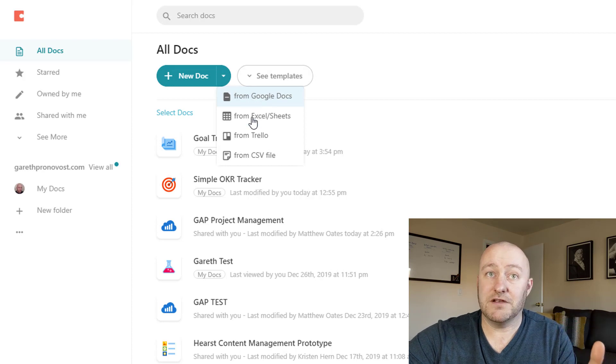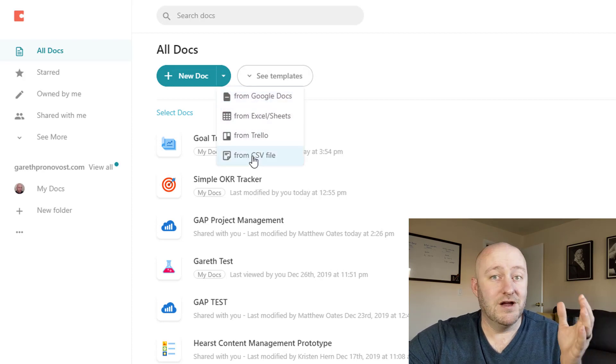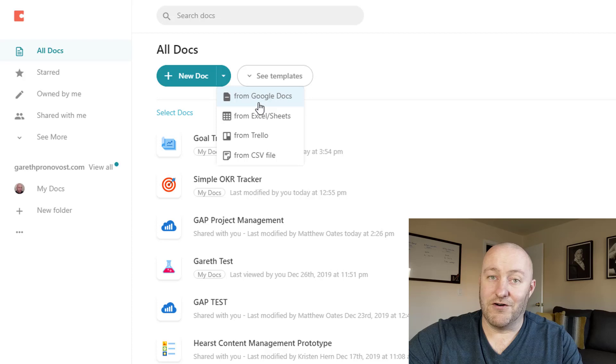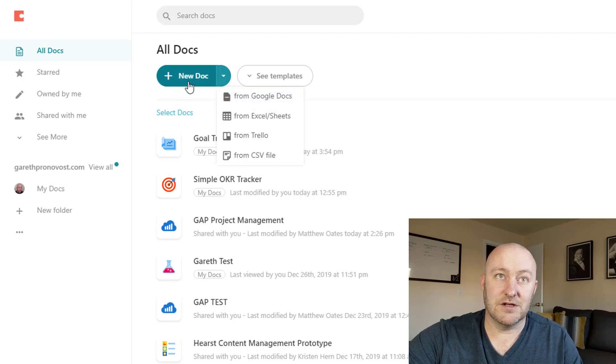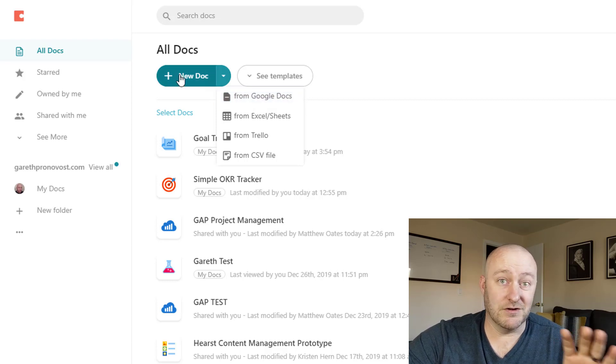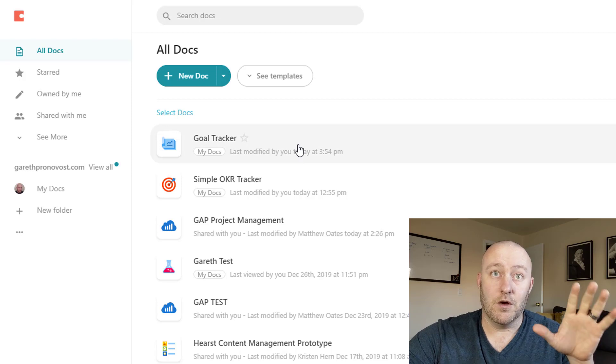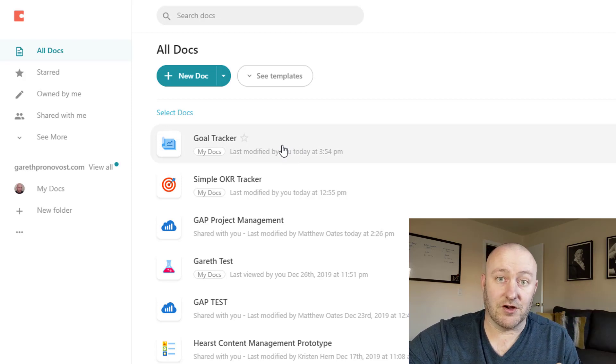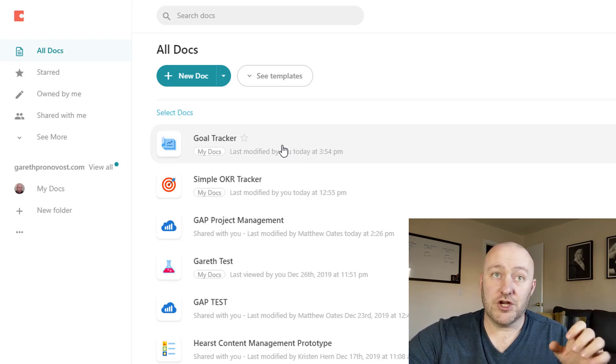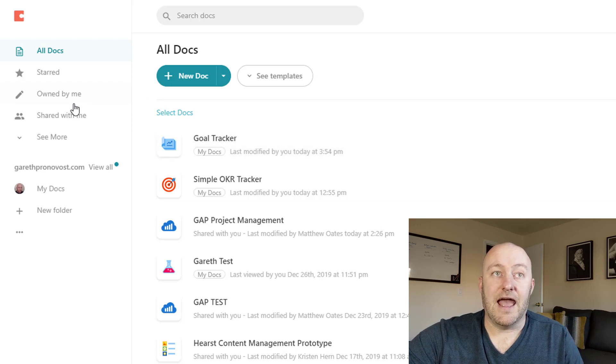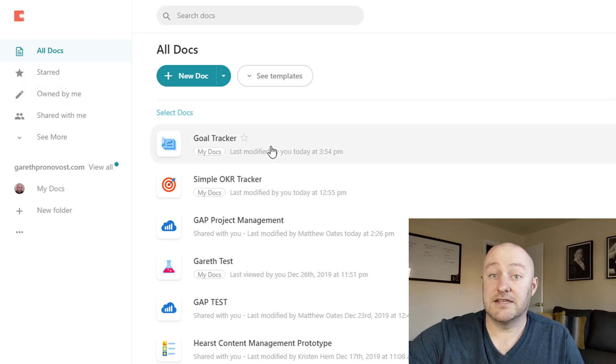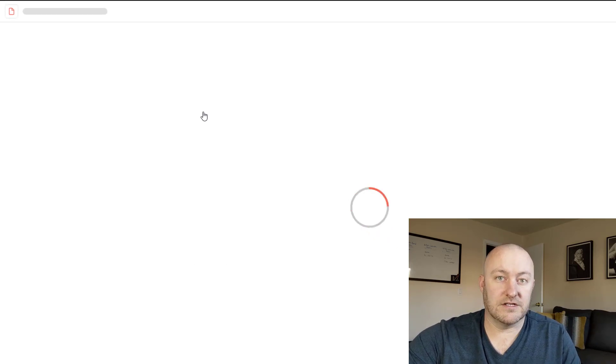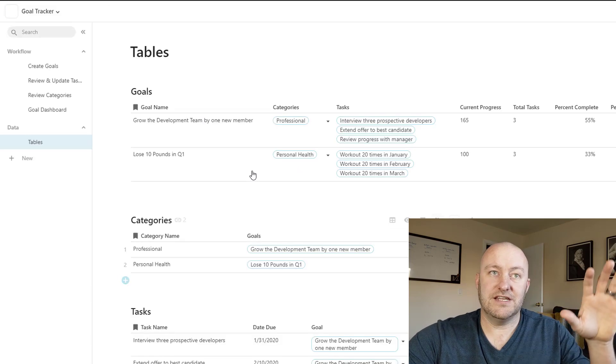You can import something from Excel, from Trello, from Google docs, have all these capabilities, or you can just hit that plus button over here and just start working from scratch, which is exactly what I did when I built this goal tracker myself. So let's jump into this doc real quick and take a look at how it works.